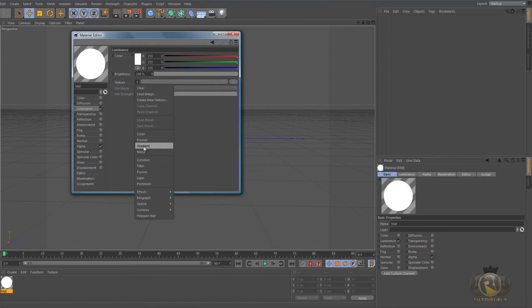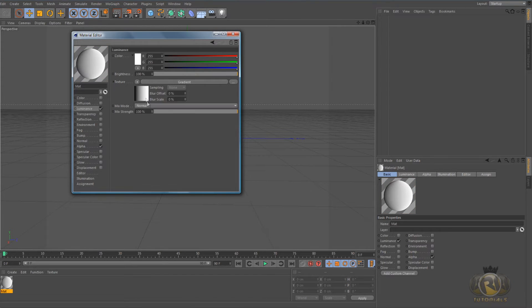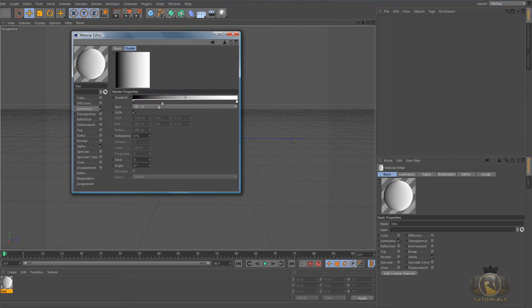Now go to Luminance, go to Texture, and in Texture select Gradient, then click on this little icon here to bring up this menu.